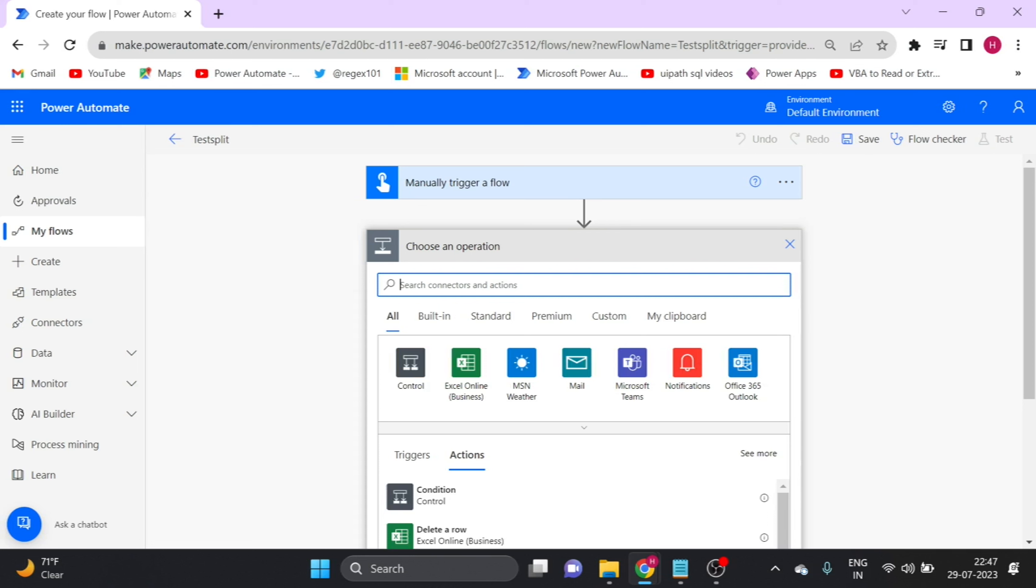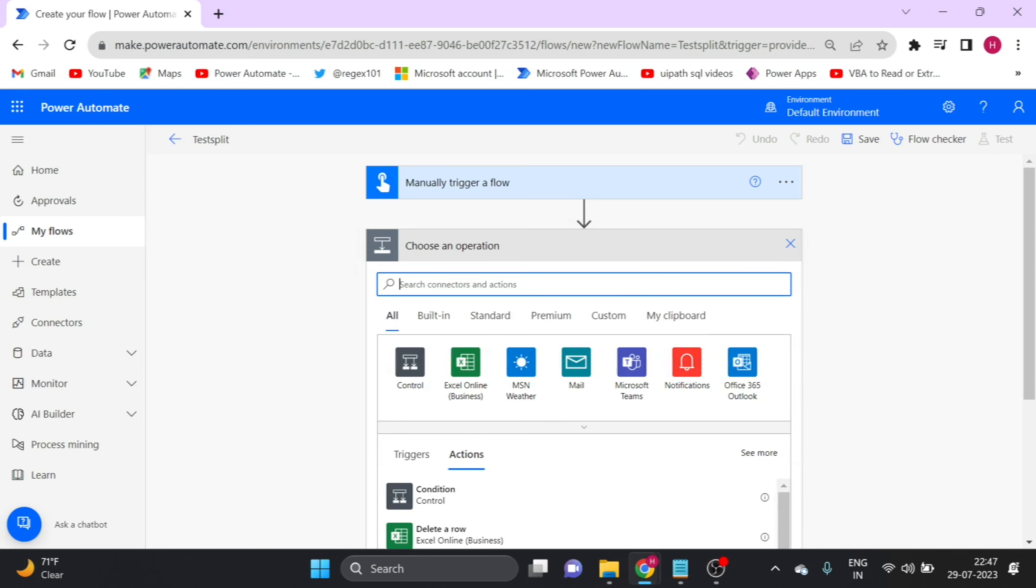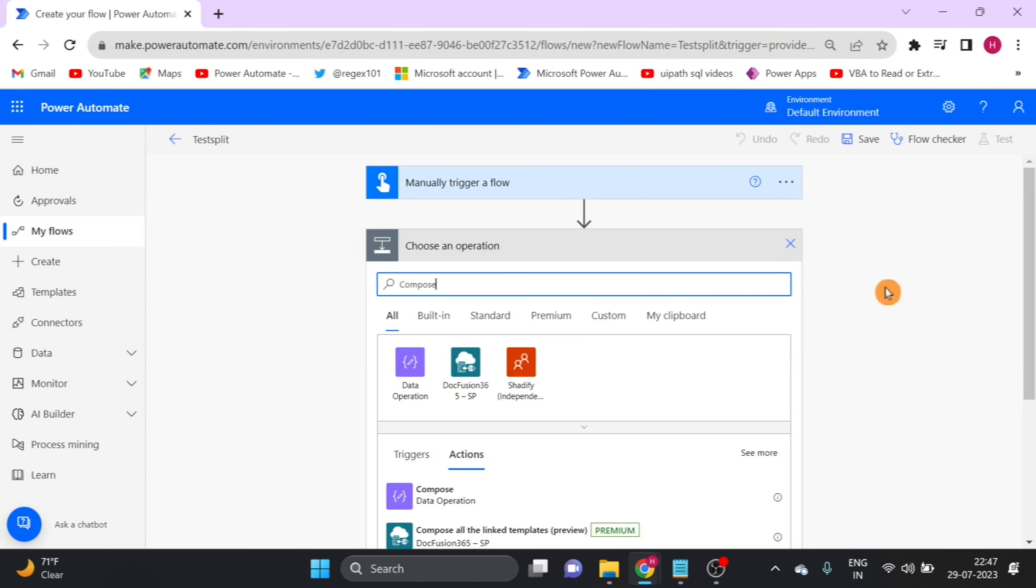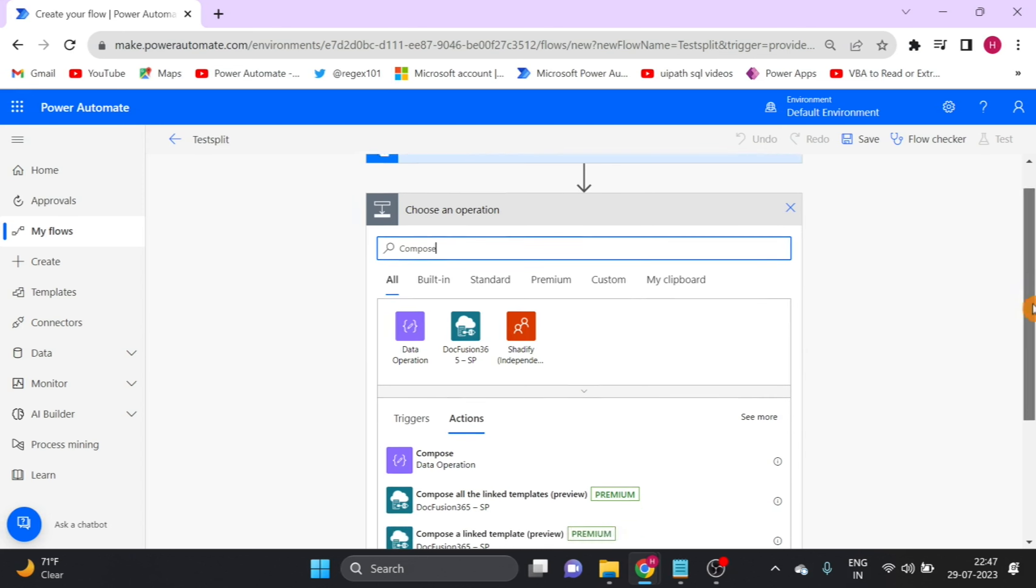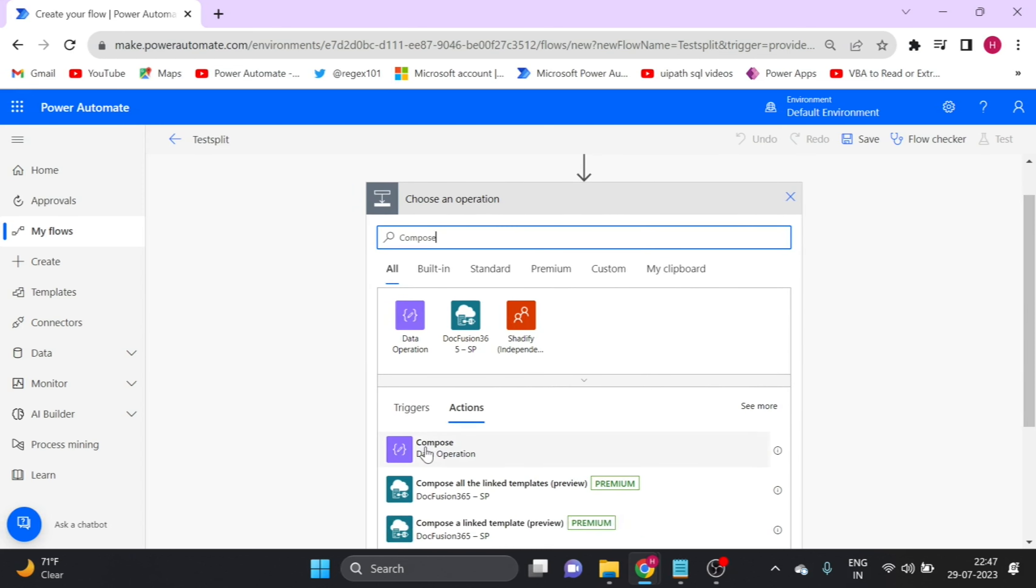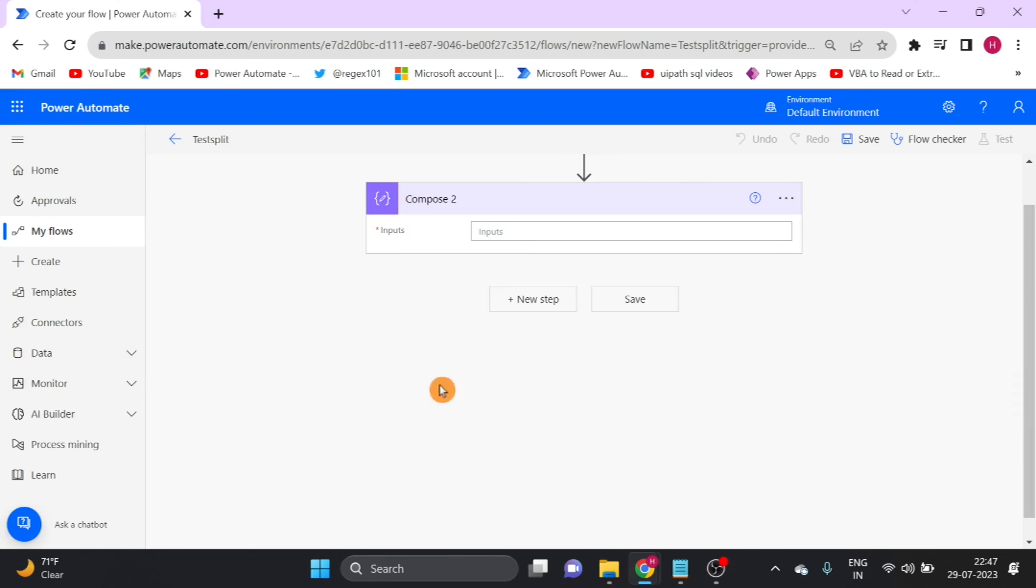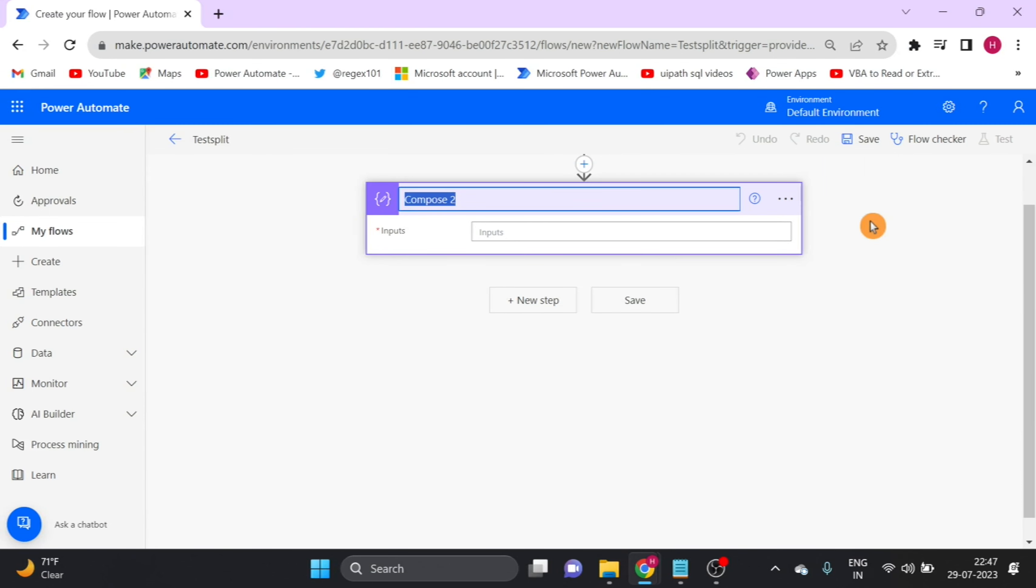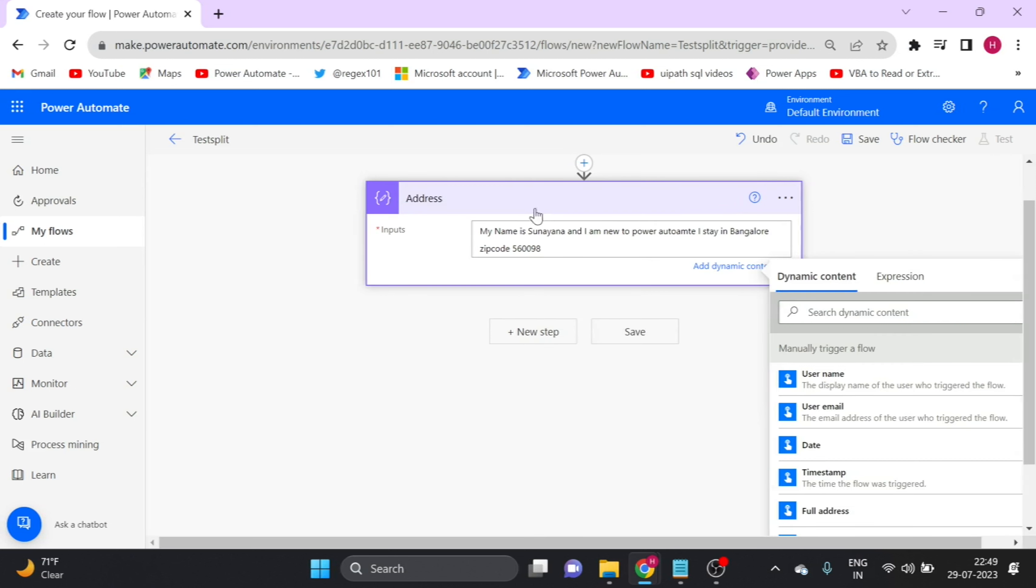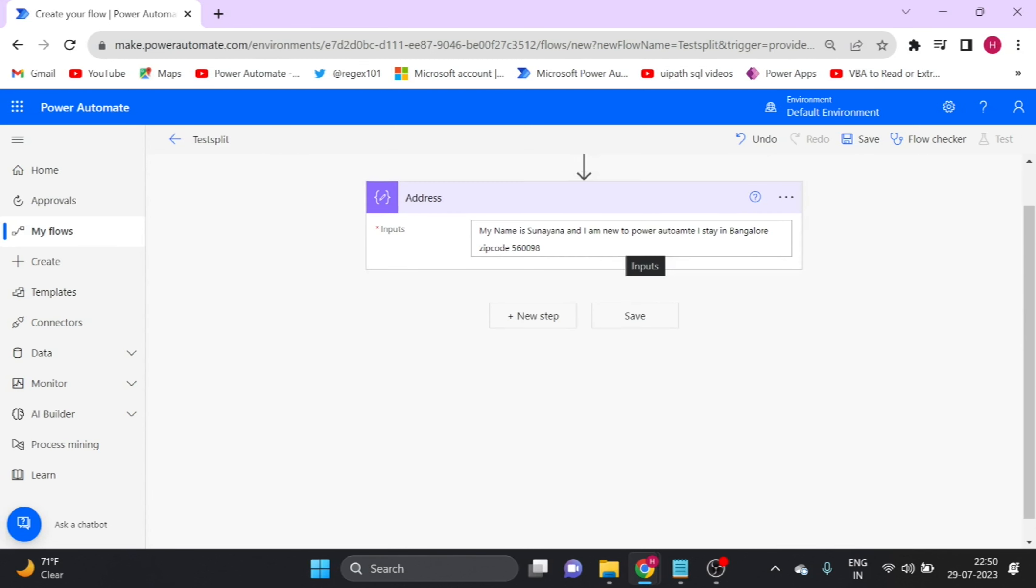Now I take a new step. I am taking a compose action. Double click on this. First I rename it. So this is our text that I will perform all actions on. I will show you how to split string between two substrings.